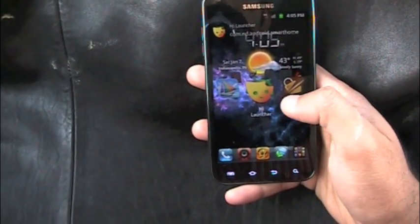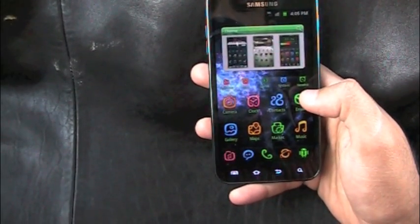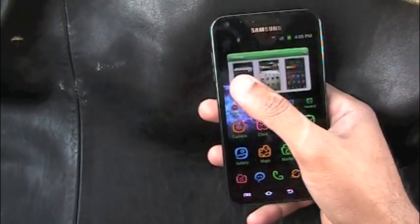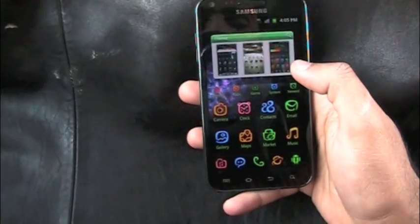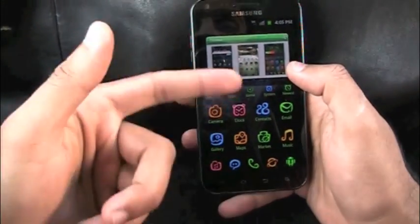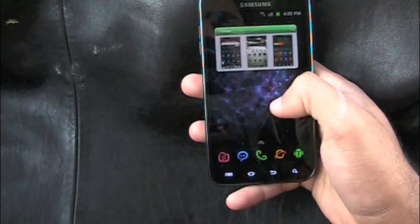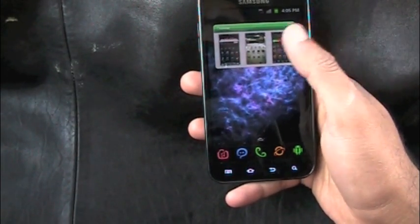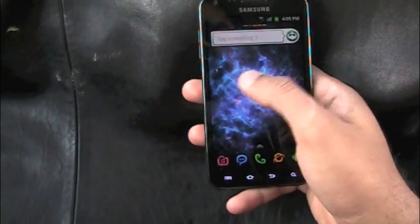First up we have HiLauncher. HiLauncher is basically a launcher replacement. The screen is divided into two portions — the lower bottom is all the apps. You can just swipe it down and the apps go away. The top screen can be scrolled, so you're scrolling from screen to screen.